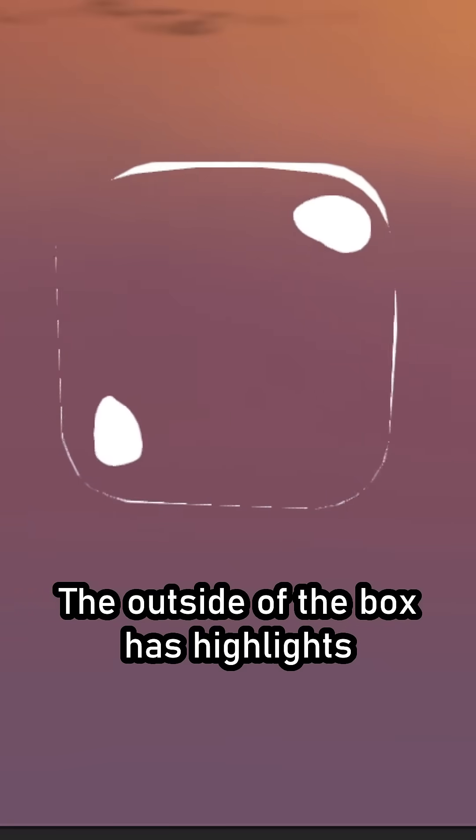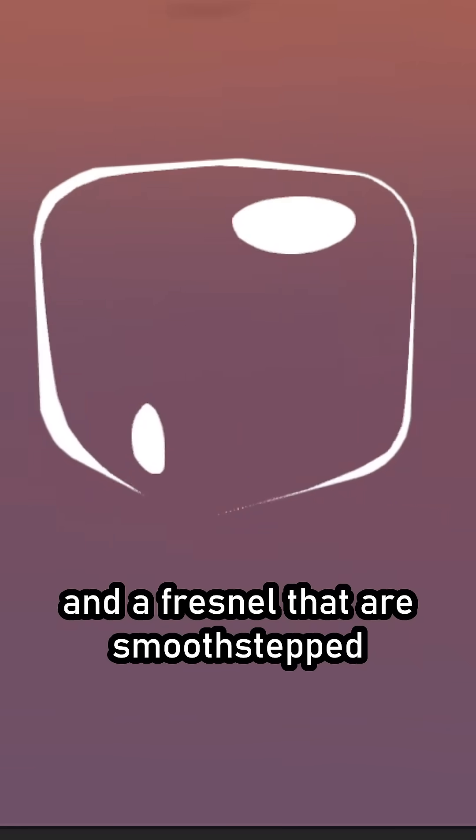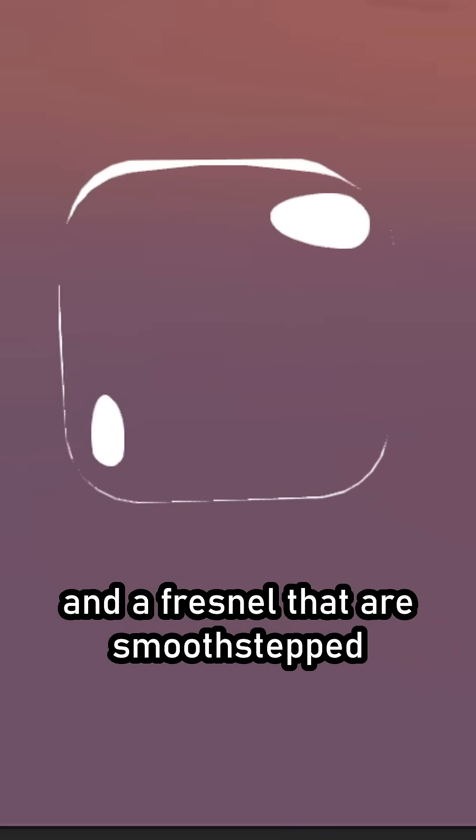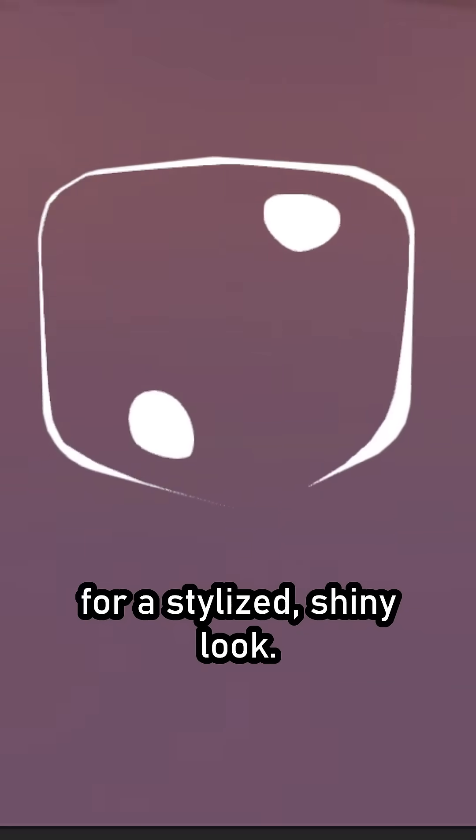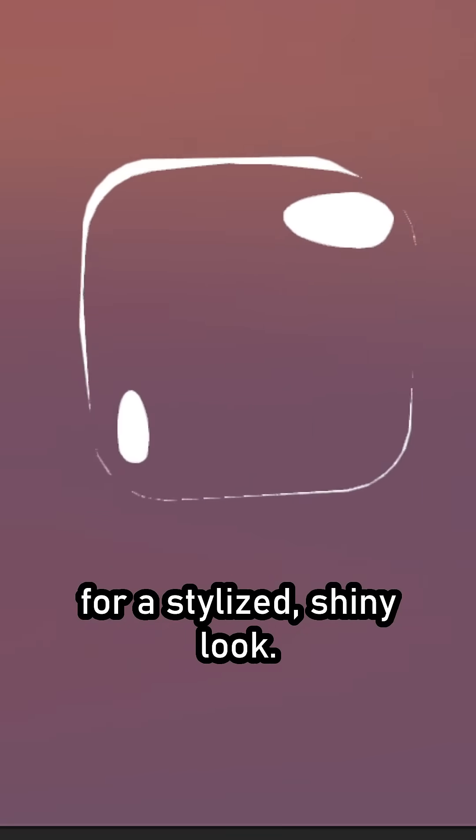The outside of the box has highlights and a fresnel that are smooth stepped for a stylized, shiny look.